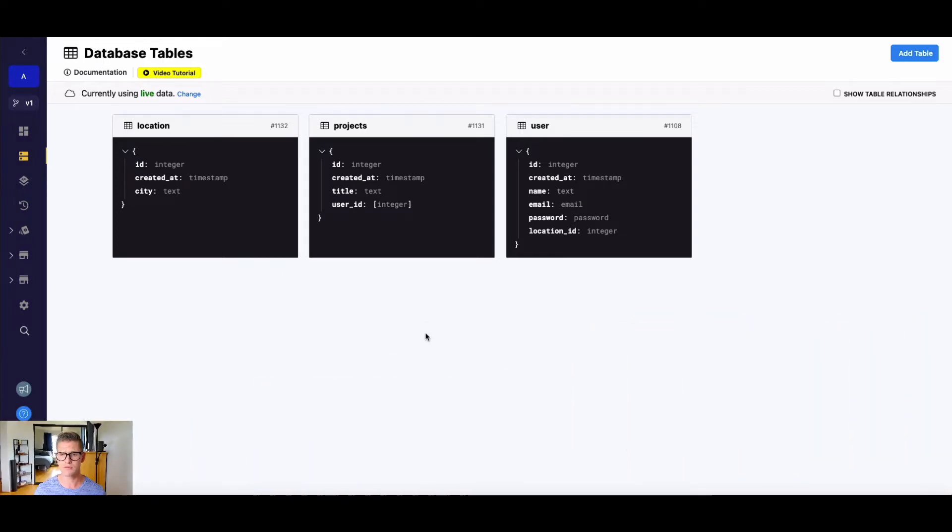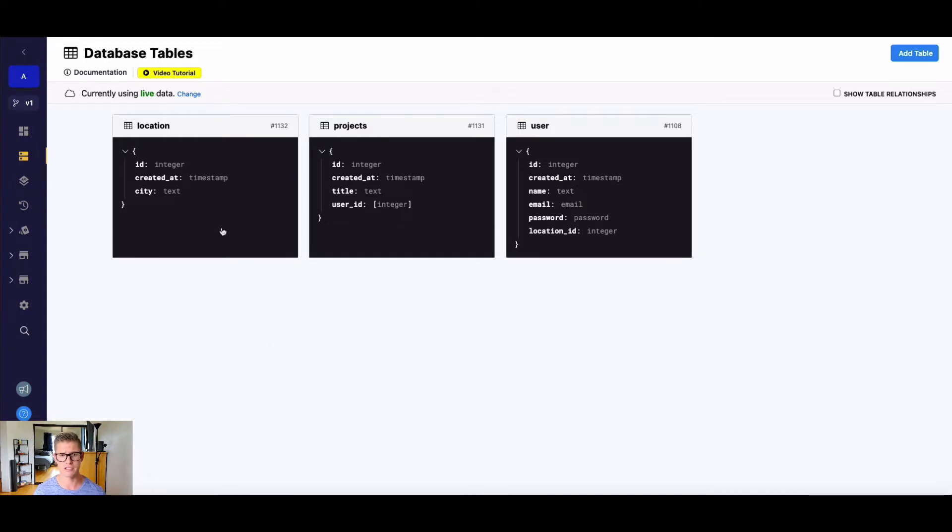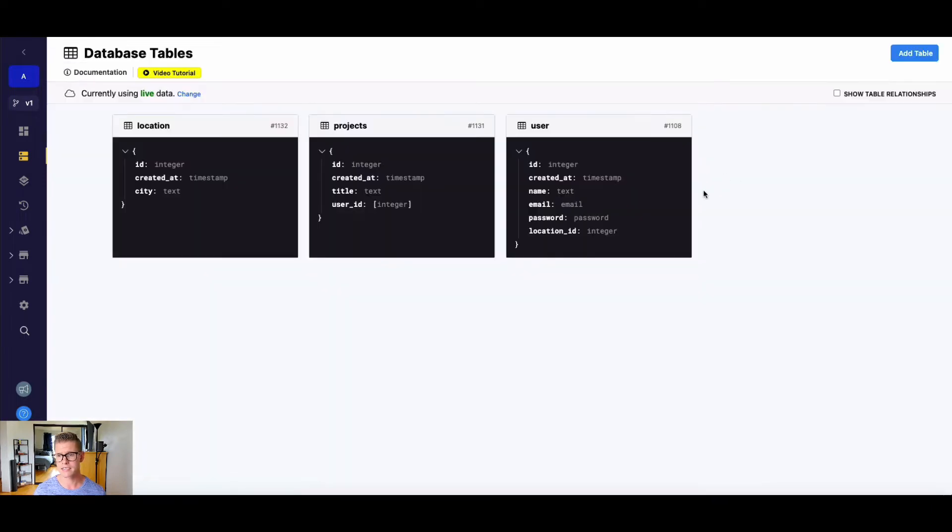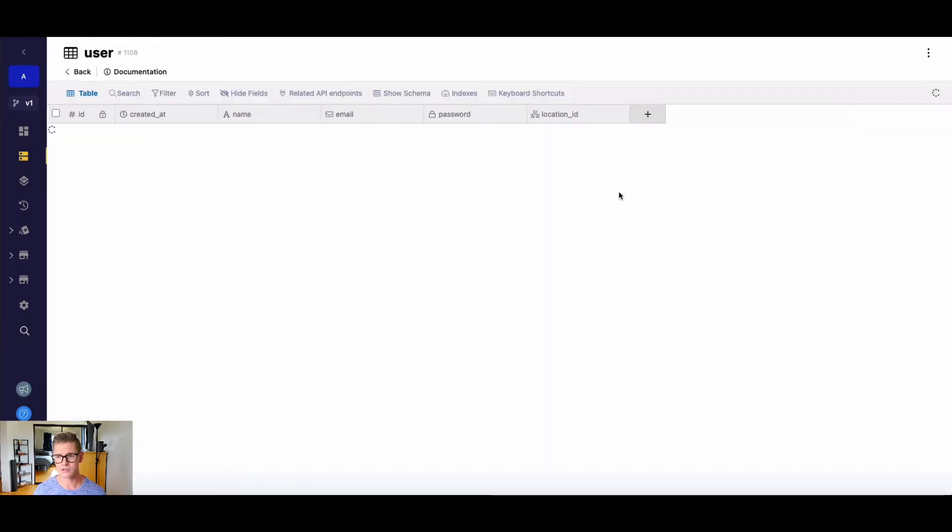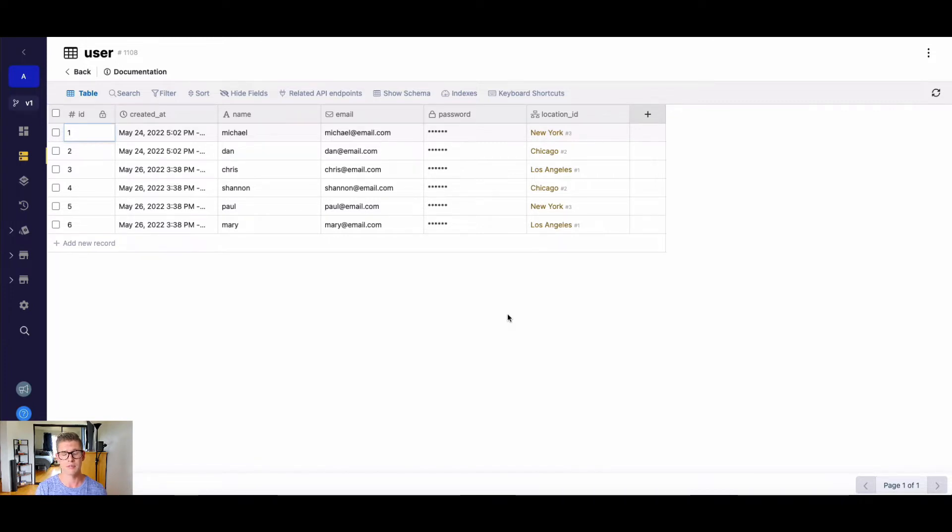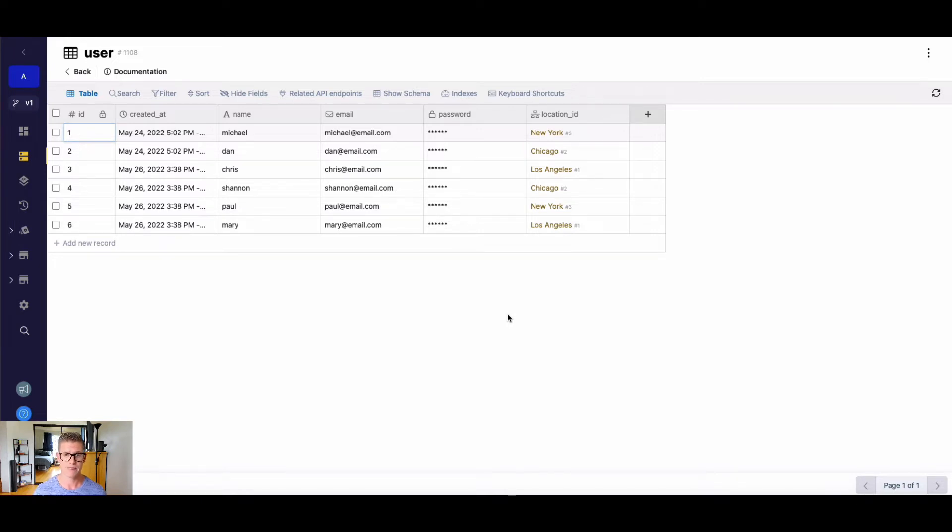First of all, we see we have three tables here. Right now I just want to focus on the user table and the location table. You can see the location table has three cities and the user table has a number of users and this location ID. So what we're saying here is that each user can belong to one location, right? You can only be in one place at once.